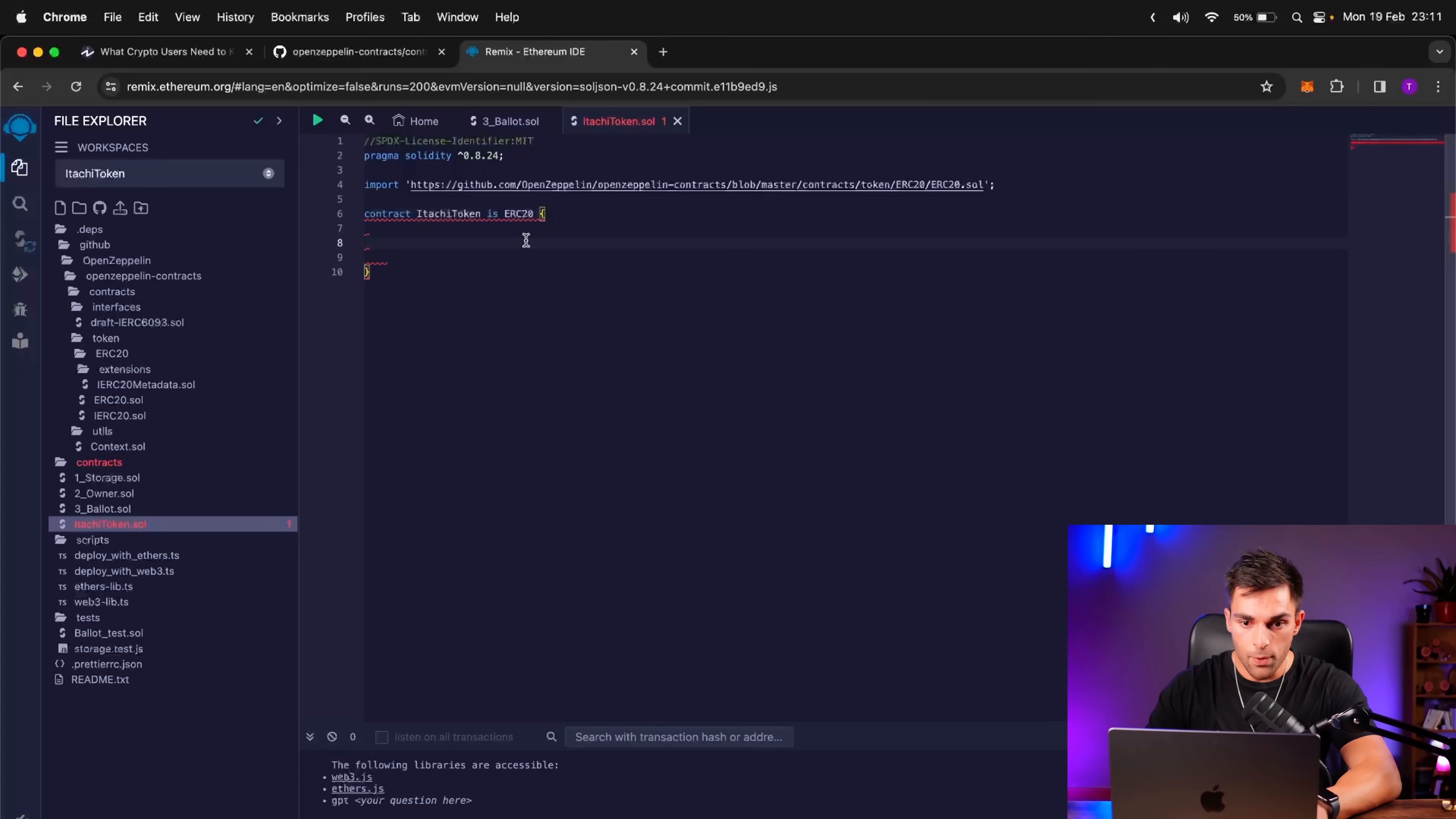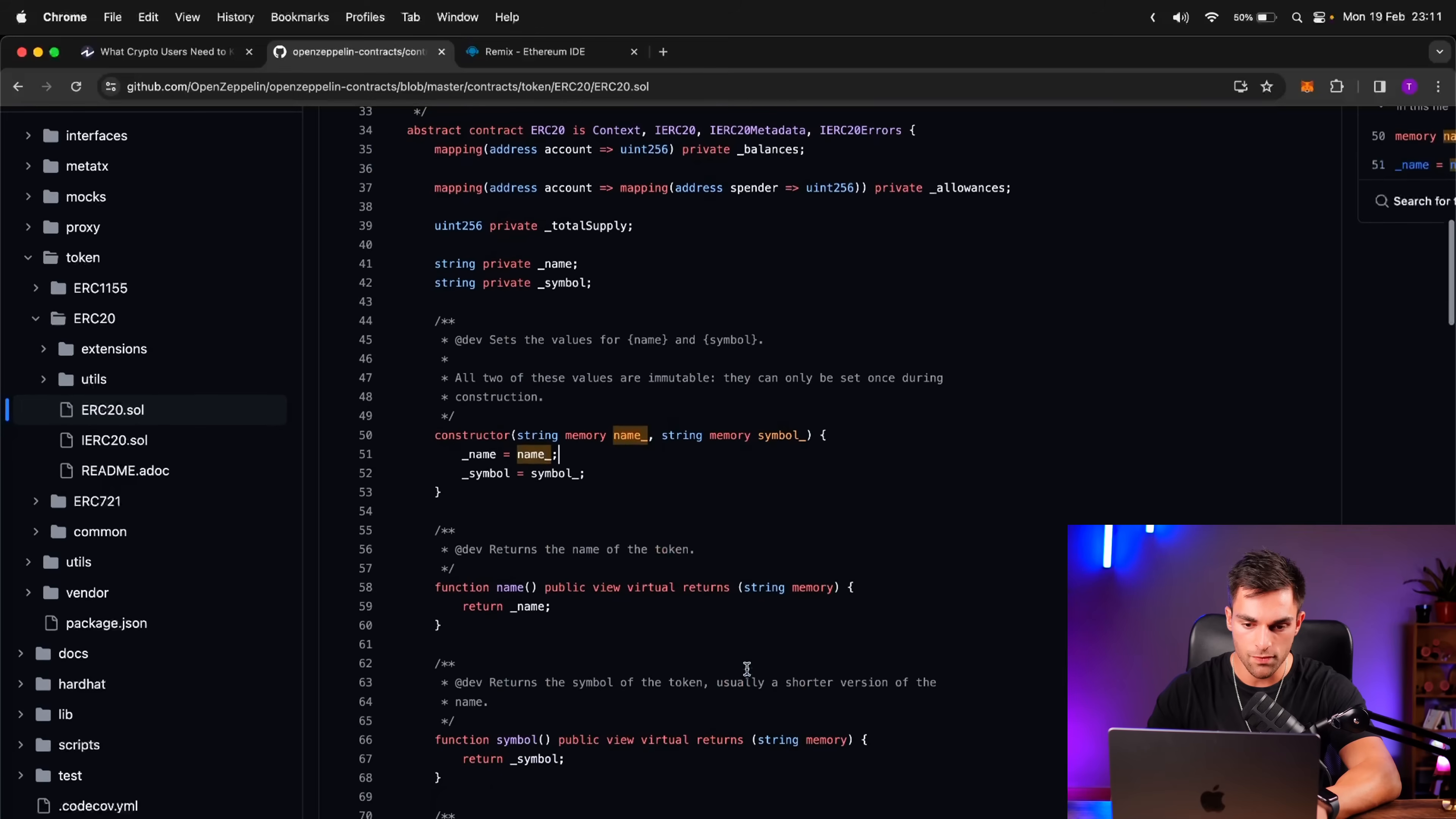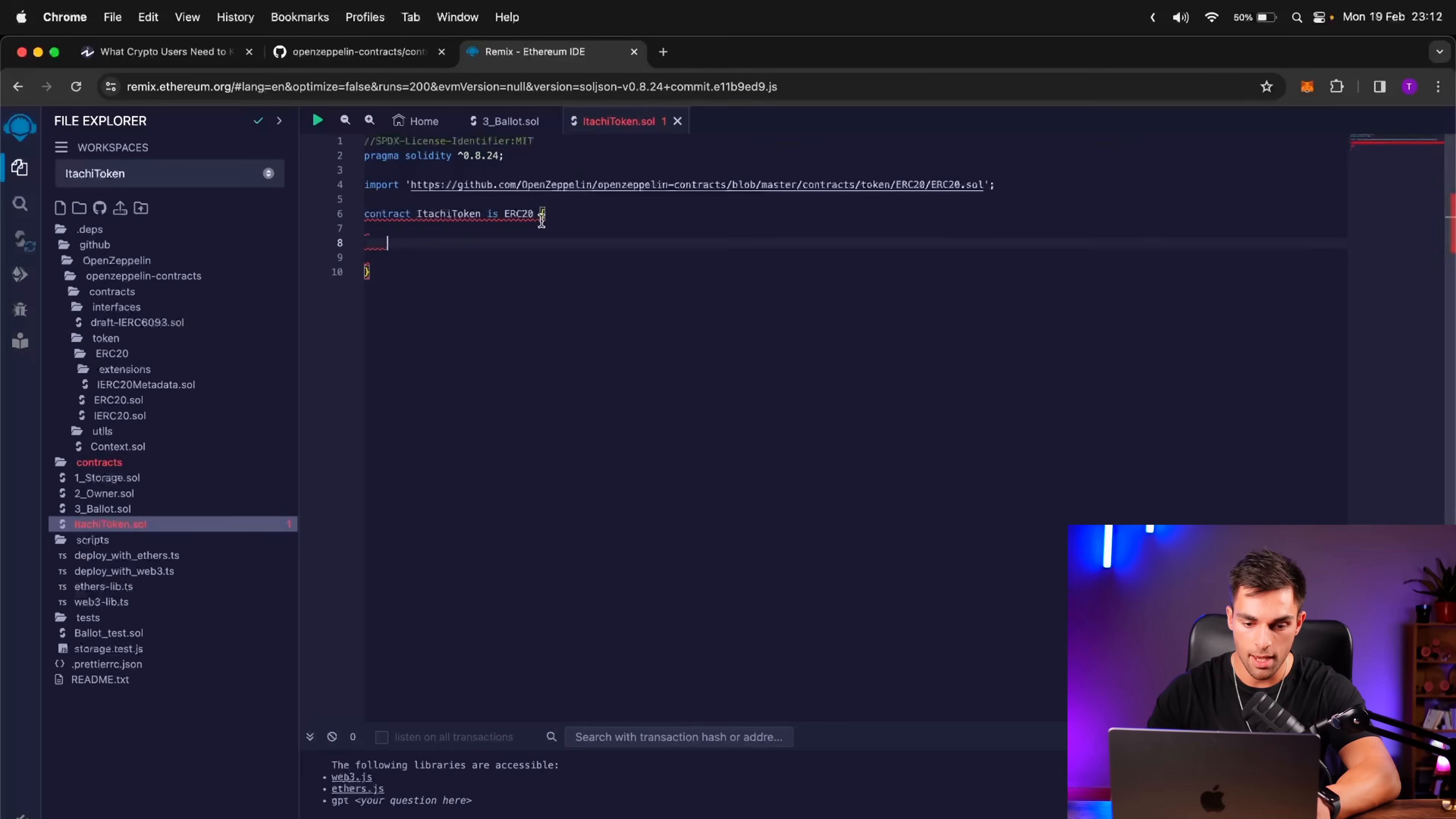So if we go into the OpenZeppelin contract, then we can actually just scroll through, and we'll see that they've got a constructor, which is something that gets certain inputs that you need to give upon deployment of the smart contract. So specifically the name of the token and the symbol, and then it's got all those functions which we described. So name, which returns the name, symbol, which returns the symbol, decimals, total supply, balance of, et cetera. So we have imported that, and now we can write our constructor.